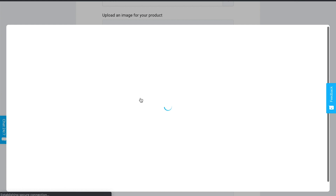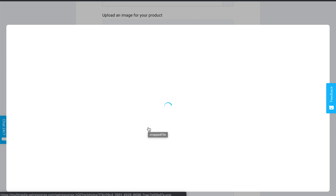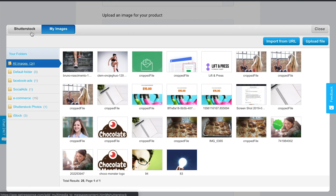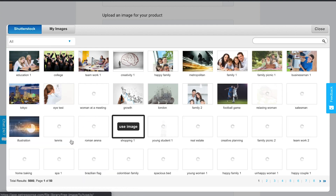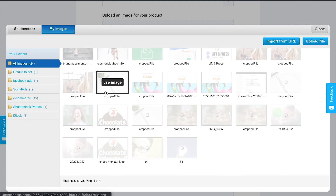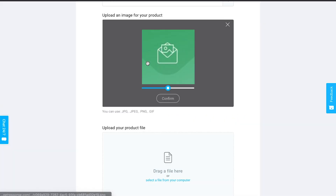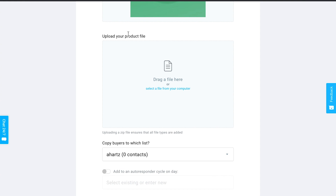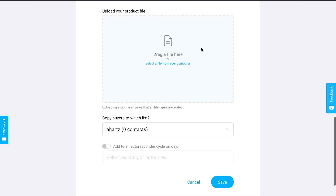You can choose from files and images already uploaded in your GetResponse account, used in messages or landing pages. You can also search within Shutterstock — you have access to 5,000 free images. I'll just use an image I have handy as a quick example. You also need to upload the product file itself, most commonly a PDF or Word doc — just go ahead and select the file.